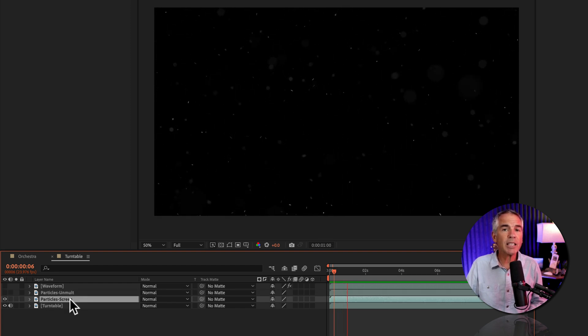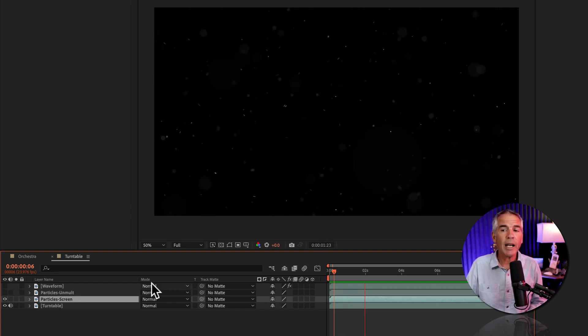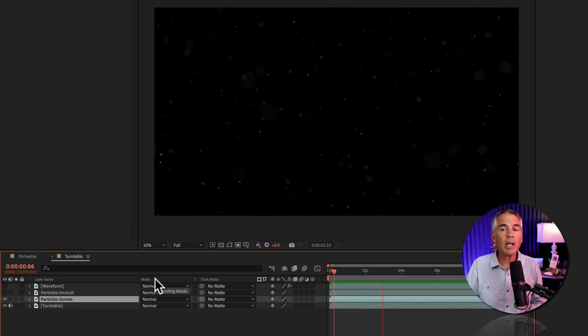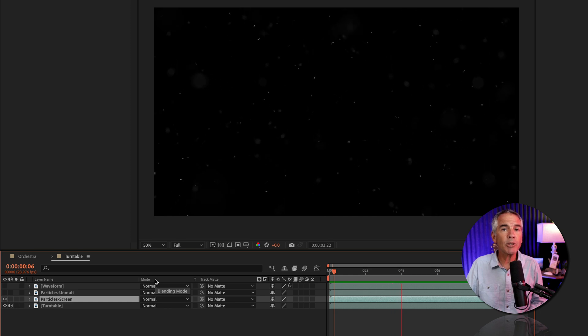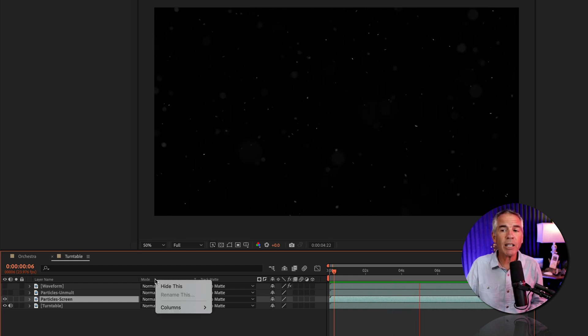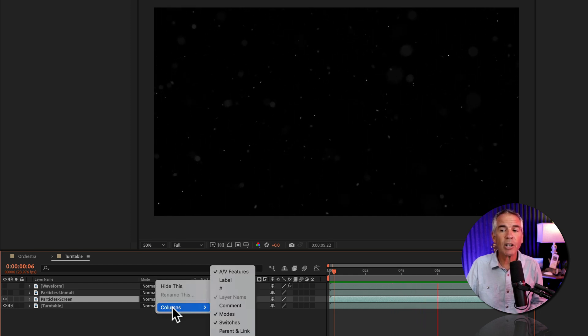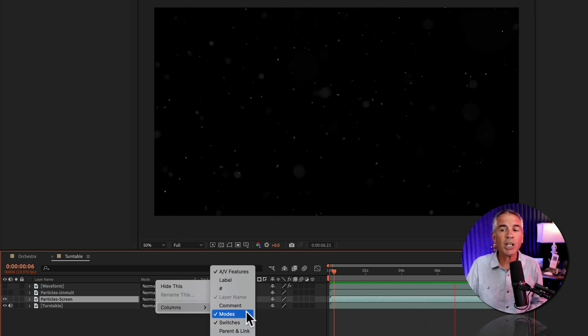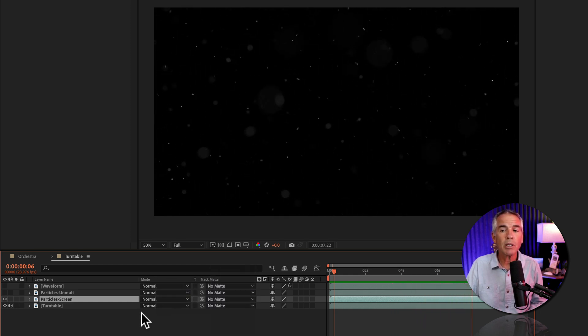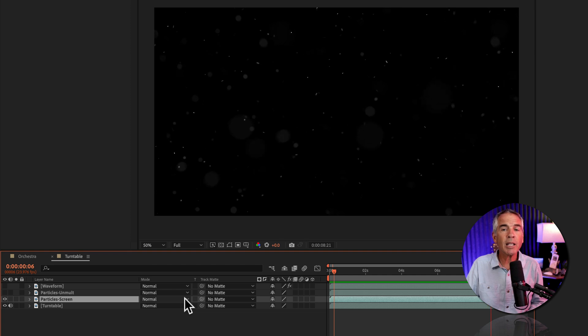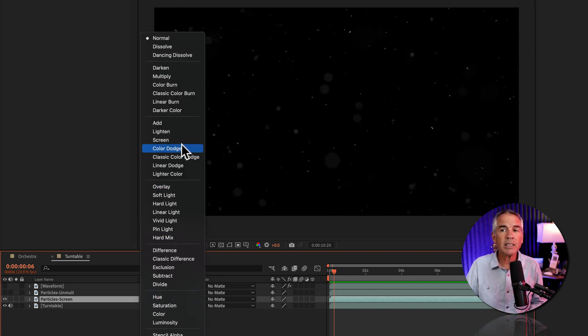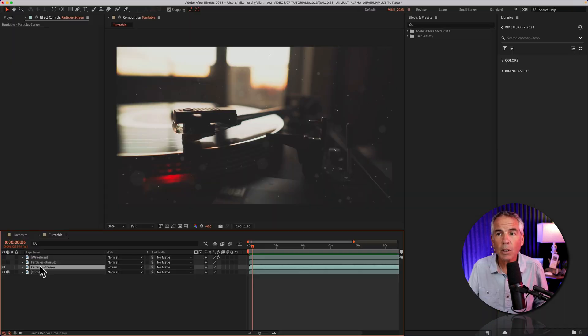First, I'll select screen. I'm gonna go to the mode column - if you don't see that, right click on the header, go to columns and check modes. I'll click on the blend mode dropdown and select screen.